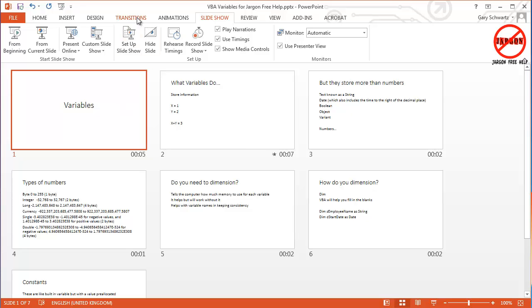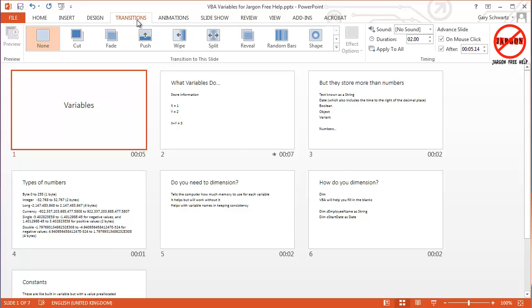You could have also done it by going into the transitions tab at the top here and actually typing it in and ticking that box.